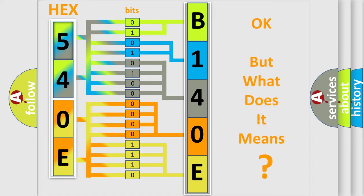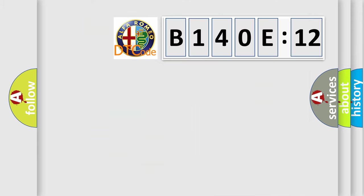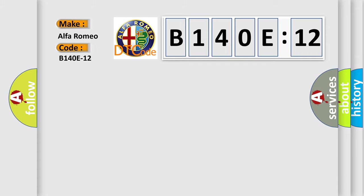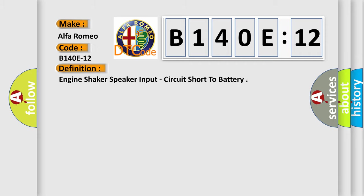We now know in what way the diagnostic tool translates the received information into a more comprehensible format. The number itself does not make sense to us if we cannot assign information about what it actually expresses. So, what does the diagnostic trouble code B140E12 interpret specifically for Alfa Romeo car manufacturers?